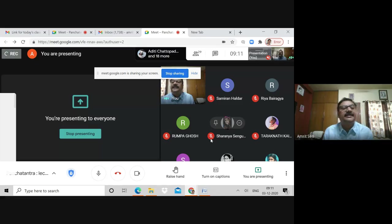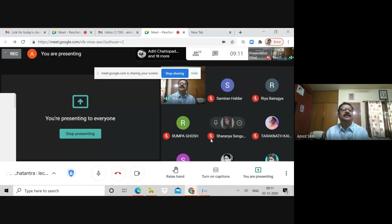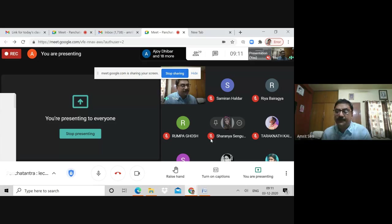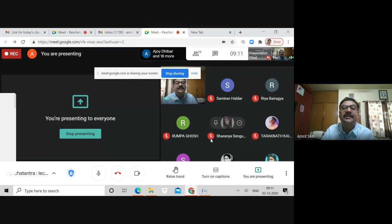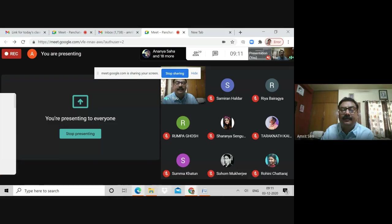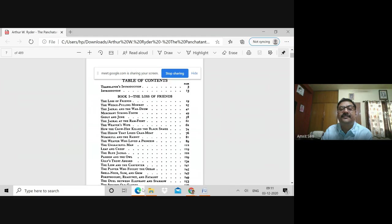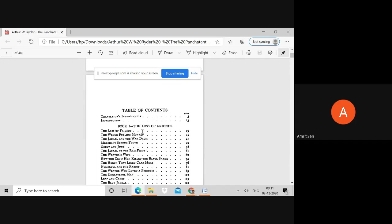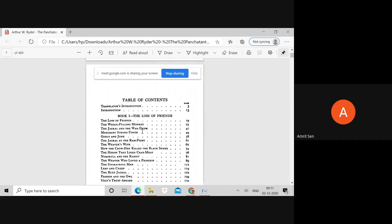We are on recording mode, so let me start by thanking you once again for joining in. This is Ryder's translation and we are going to today look at two aspects of Panchatantra: the introduction to the text as such and the first six stories of Crows and Owls.